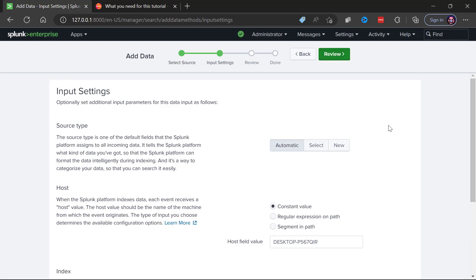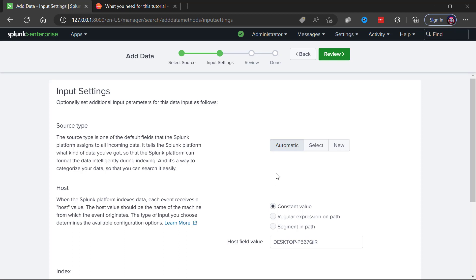That's because we're doing the zip file approach. Next up our input settings. So how do we want the source type to be determined? We can actually select that or specify some new source type. What's happening here is the format of the data is the source type and leaving it automatic for us is perfect.